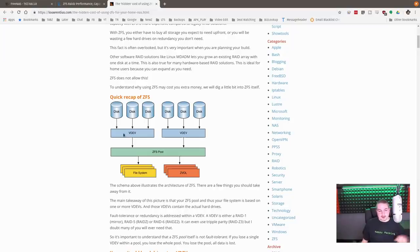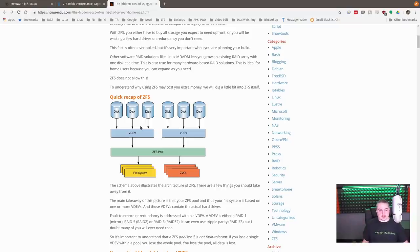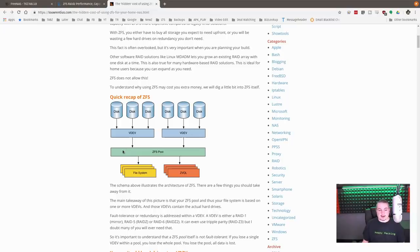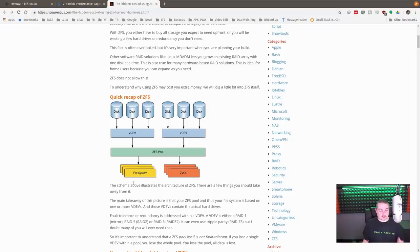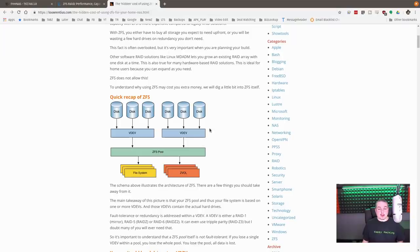So the way ZFS works is each time you create a ZFS, and I'm going to link to both of these articles as well, disk creates VDEV, VDEV creates pool. So VDEVs can create the pool, and then inside the pool, you have your datasets and zvols. Zvols are block storage, file systems are datasets, like where you're going to store files.